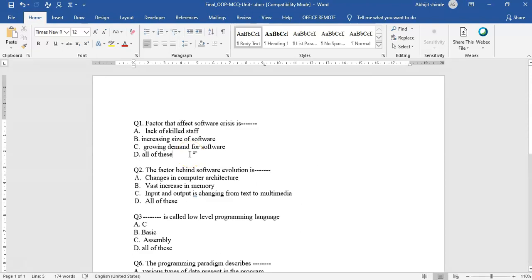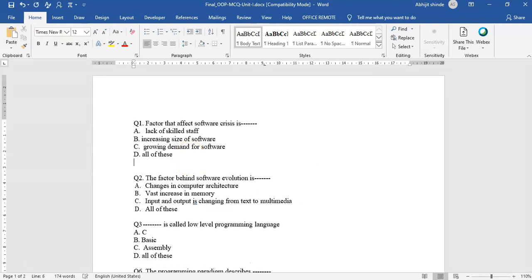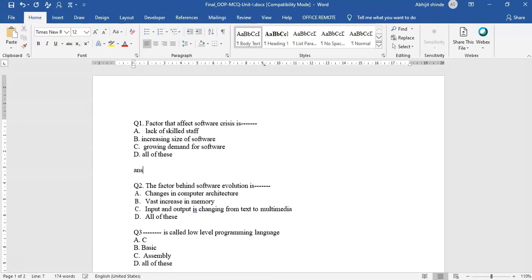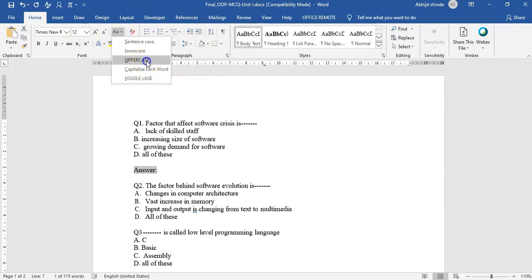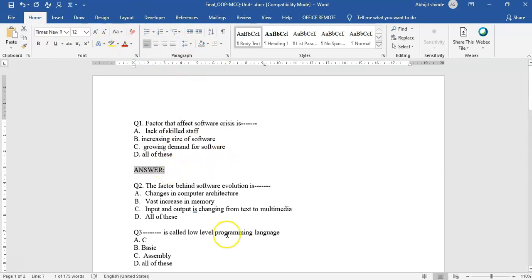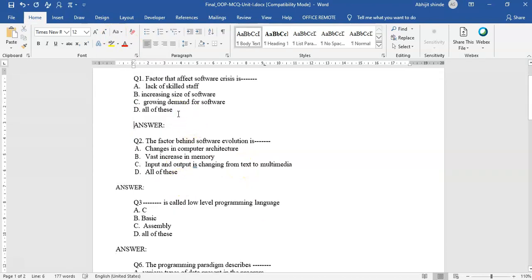Below each and every question we are supposed to give the answer also. What we are supposed to write is 'ANSWER' followed by a colon, and this should be in capitals. The thing to understand is that after the last option there should be a line gap, and between the answer and the new question there should also be a line gap.